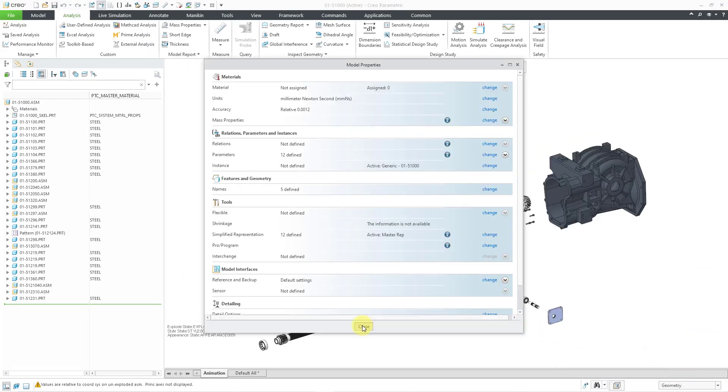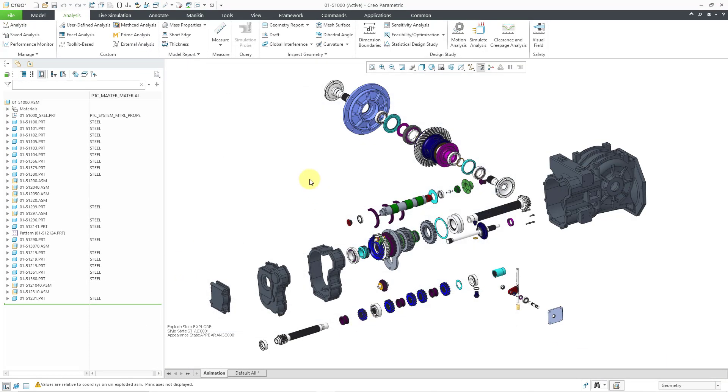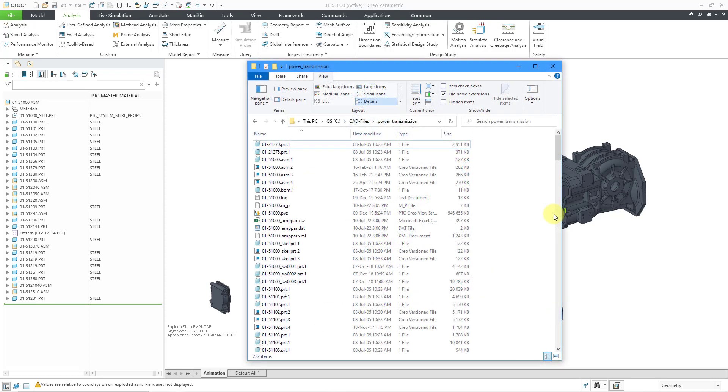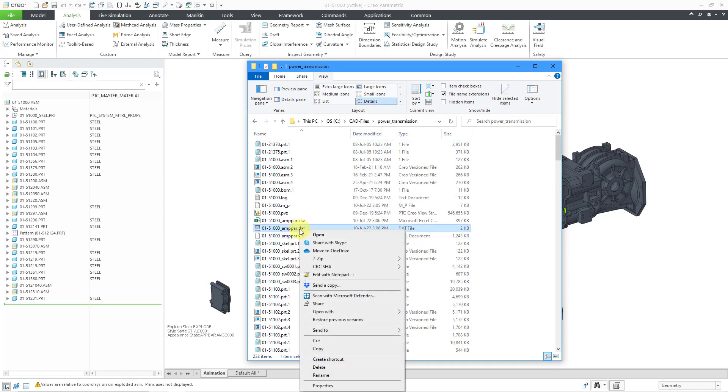Let's close out of our mass properties dialog box and our model properties dialog box. Now let's switch over to Windows Explorer. Here I am looking at the folder where I saved the different files. Here is the text file. We can right mouse click on it and hold and then choose to edit it with Notepad.